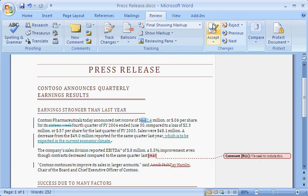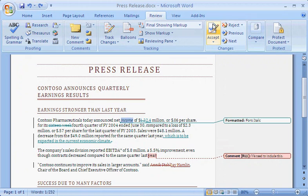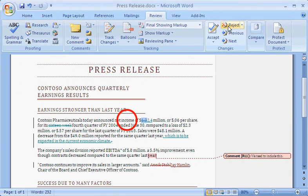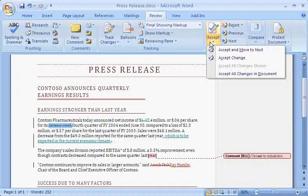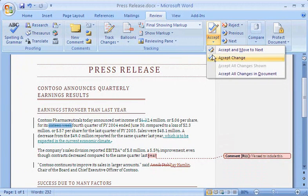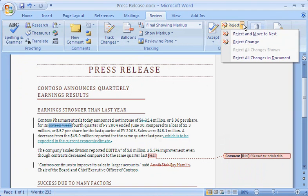This incorporates the change into the document and removes the markup for that change from the document permanently. I'll undo that change to show you that if I click Reject instead, the markup goes away and the formatting reverts to its original state. In this way, I continue through the document until I've either accepted or rejected all of the revisions and deleted all of the comments. If I don't want to take the time to review each change, I can click the Accept arrow and click Accept All Changes in Document.